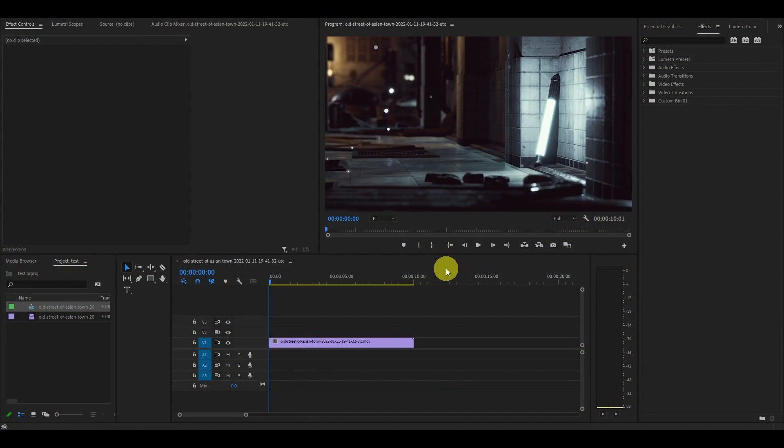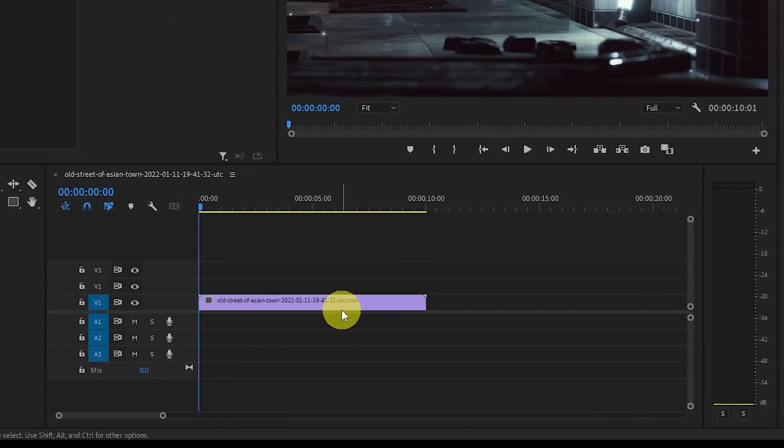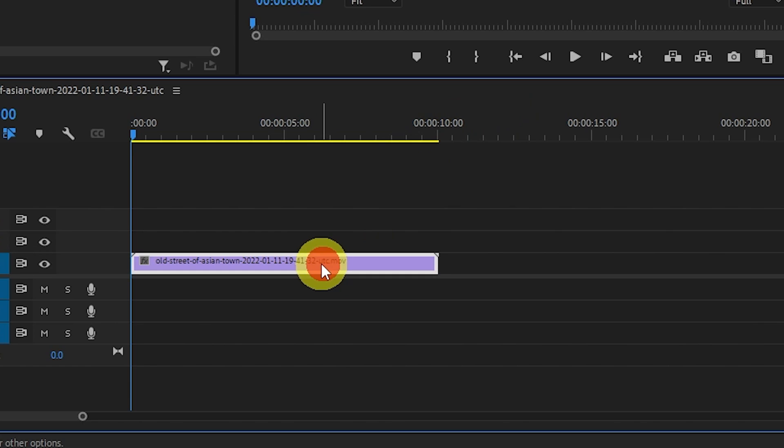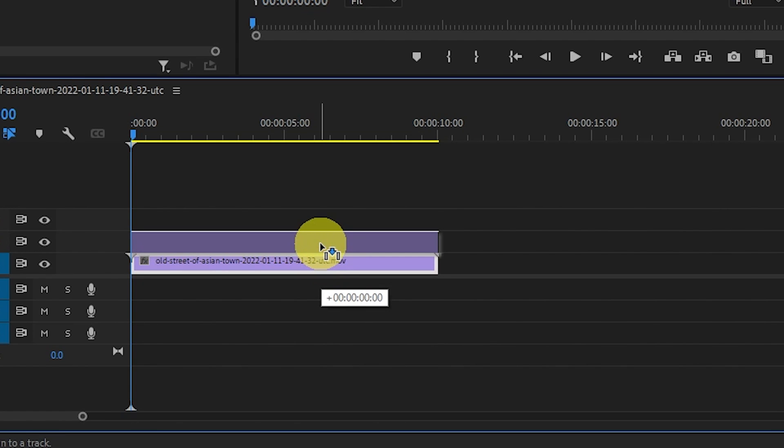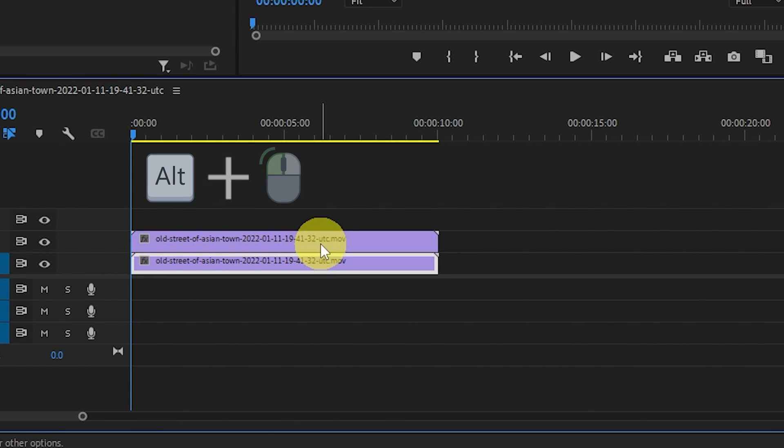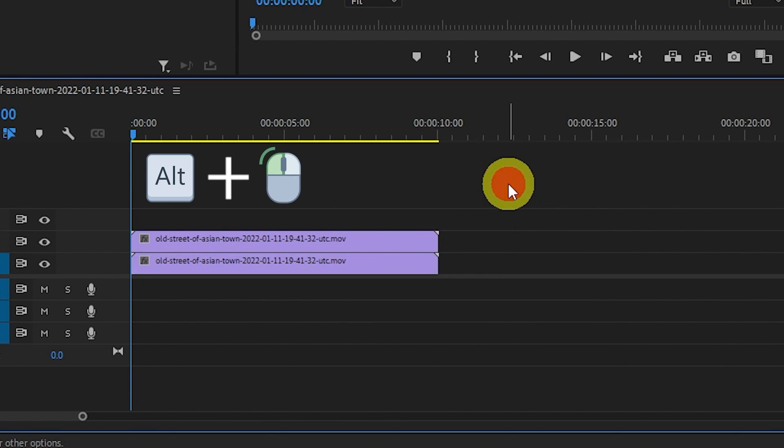First thing you need to do is duplicate the original clip you want the effect on. Do this by holding alt and clicking and dragging to the timeline above the original clip.